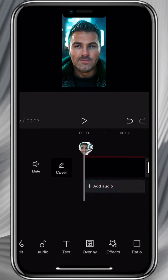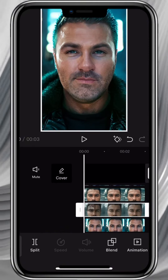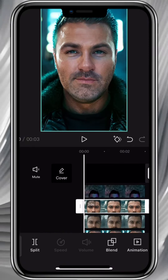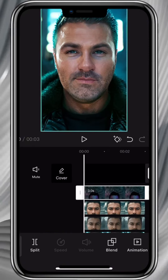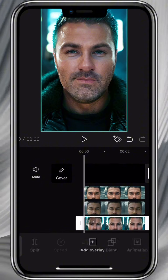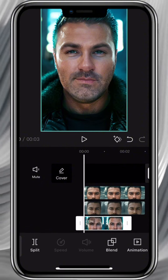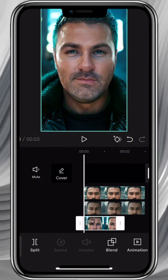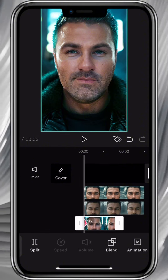If you want, choose a different ratio. Fit the pictures. Cut the length of the first video in half — in this case, 1.5.